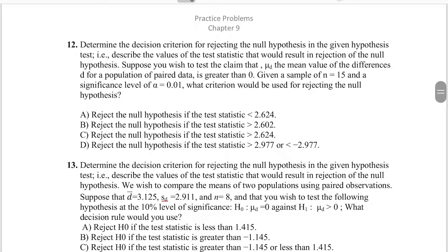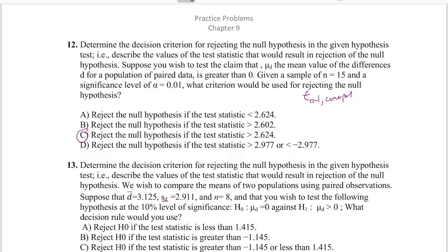Moving on to number twelve, we're making the decision to reject a null hypothesis given sample size, alpha level, and test statistic. The correct answer is C — we reject the null hypothesis if the test statistic is greater than 2.624. To find our critical value, we use t of 14 with cumulative probability 0.99. If our t-value is greater than the critical value, our p-value is less than alpha and we reject the null hypothesis.